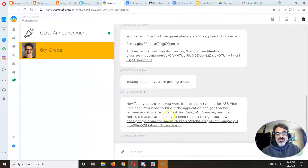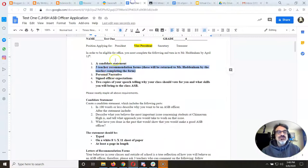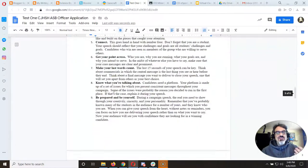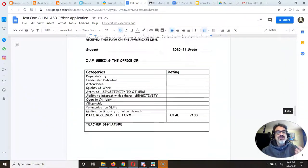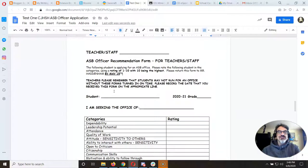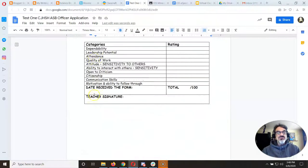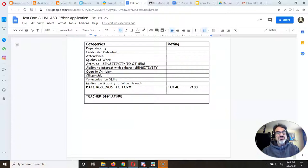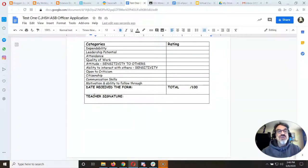Step number two says you need three teacher recommendations. The templates are right here — this page, this page, and this page are for your three teacher recommendations. But you don't have to do anything with those pages yourself.